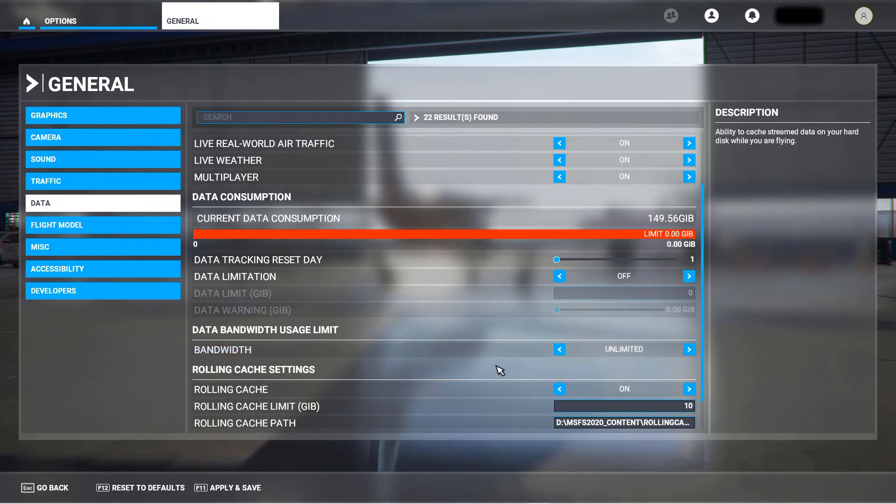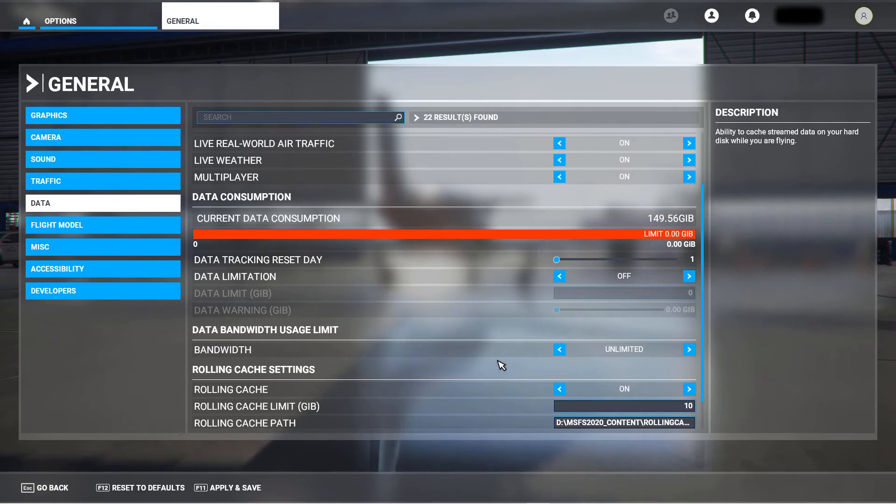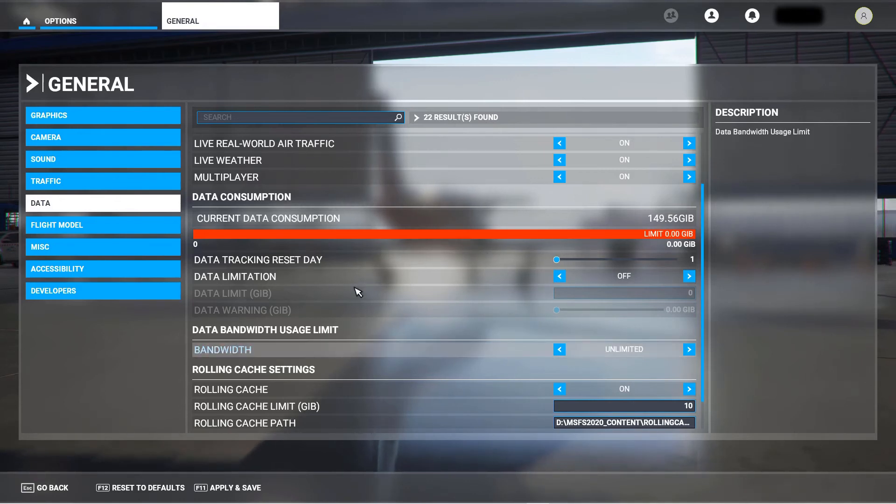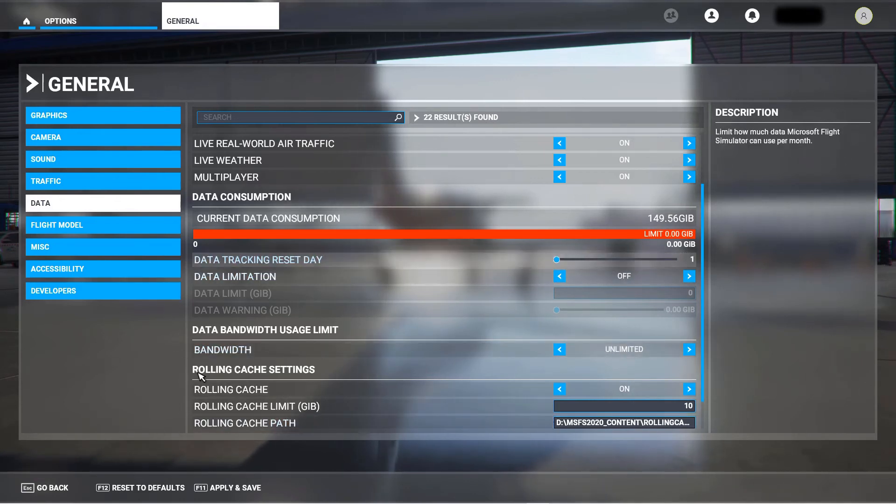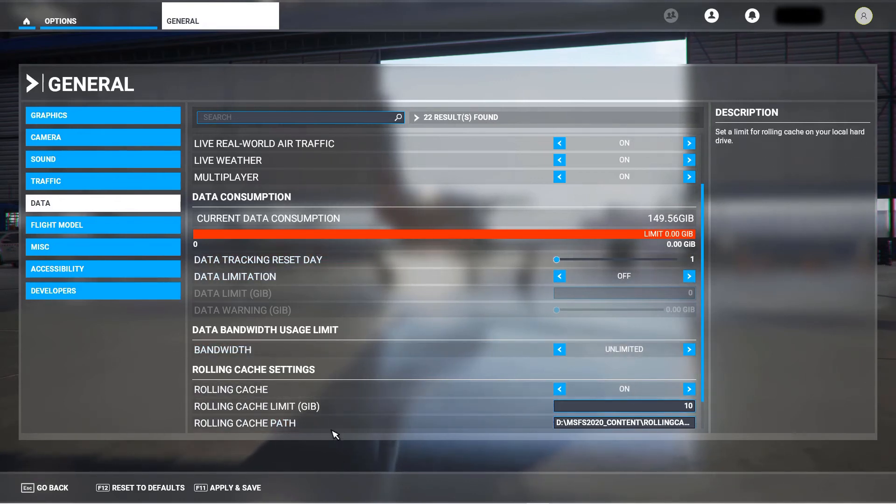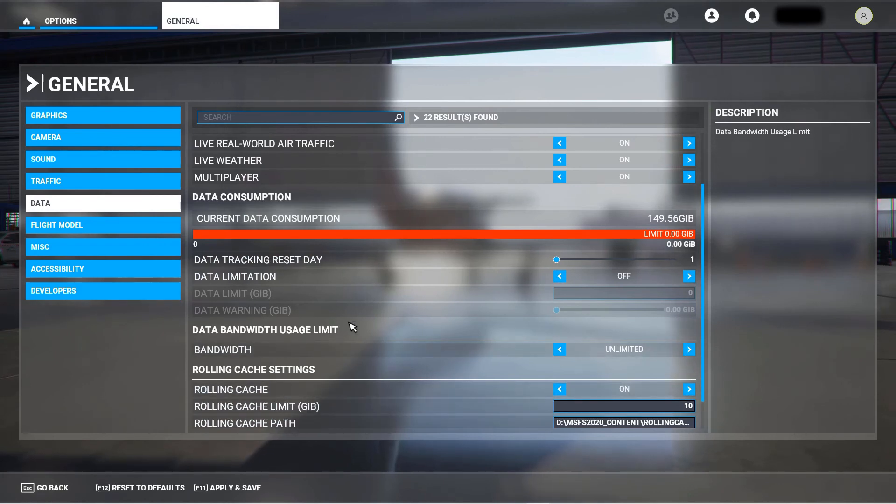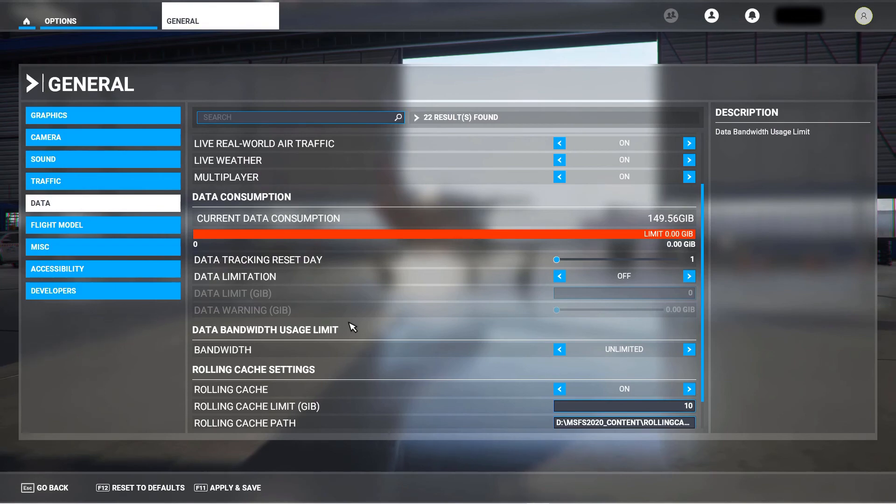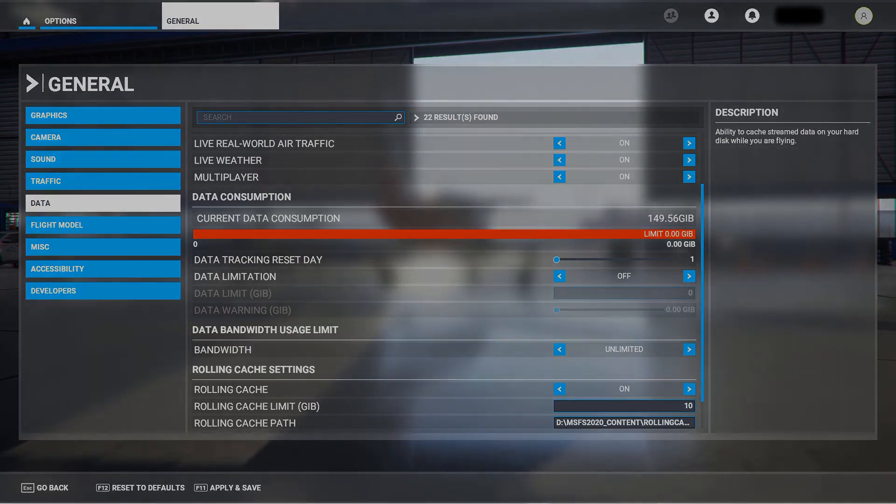And of course, annoyingly, you cannot get to this setting when there's a pending update. Okay, that's it. Bye bye.